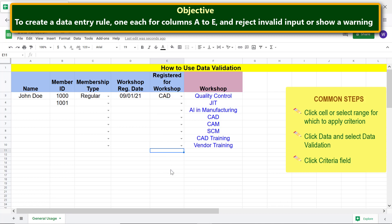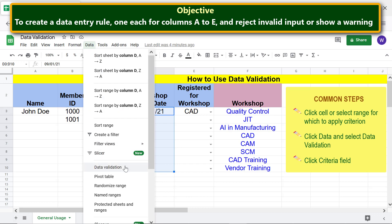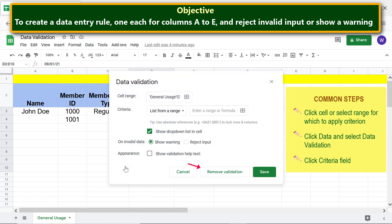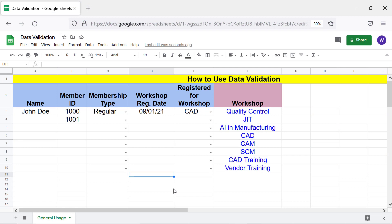If you want to remove data validation from a cell or range, first follow the first two common steps, then click 'Remove validation'. That's it folks — thank you for watching this video, please subscribe to this channel.